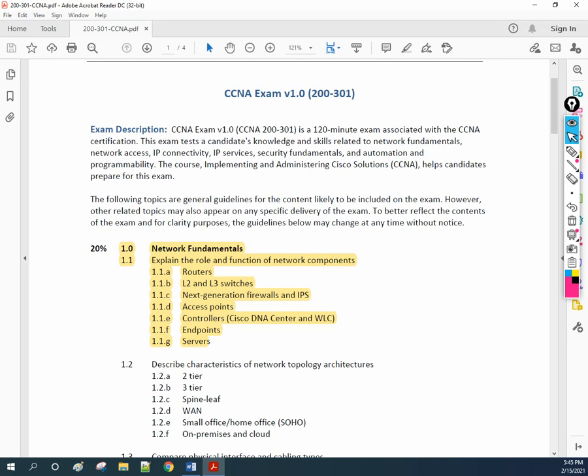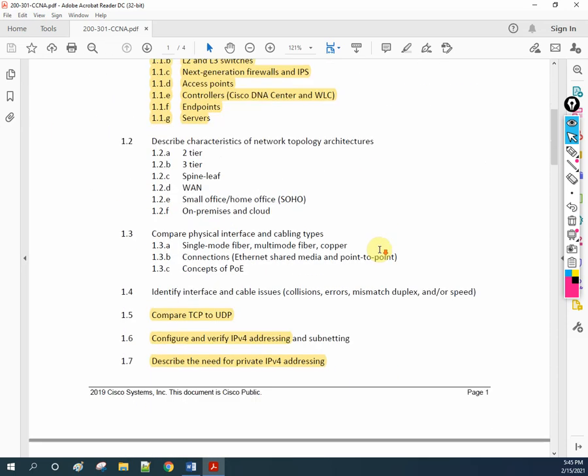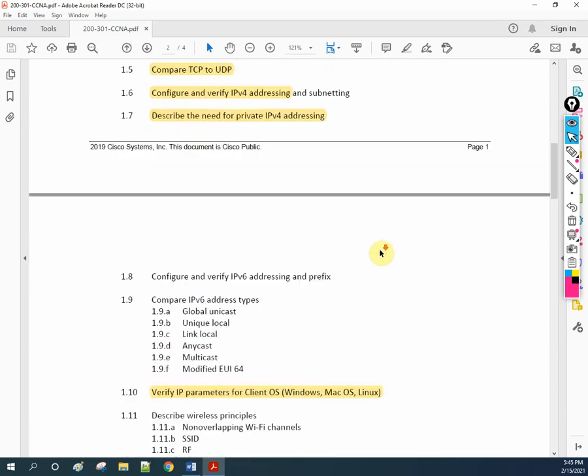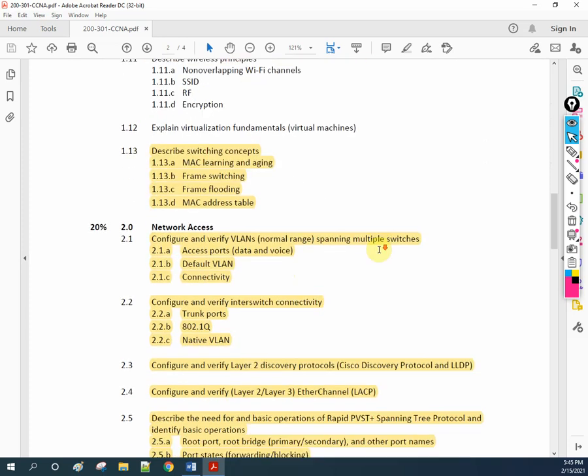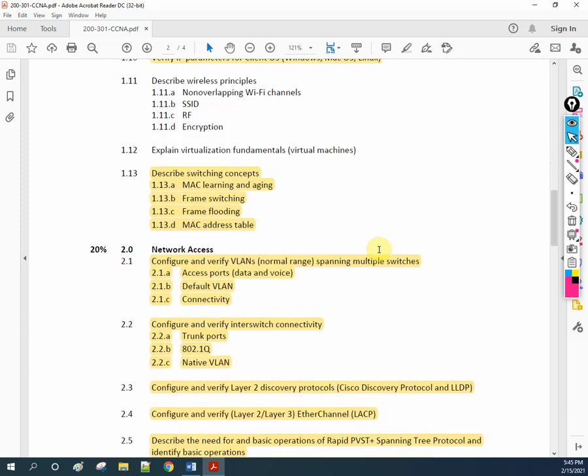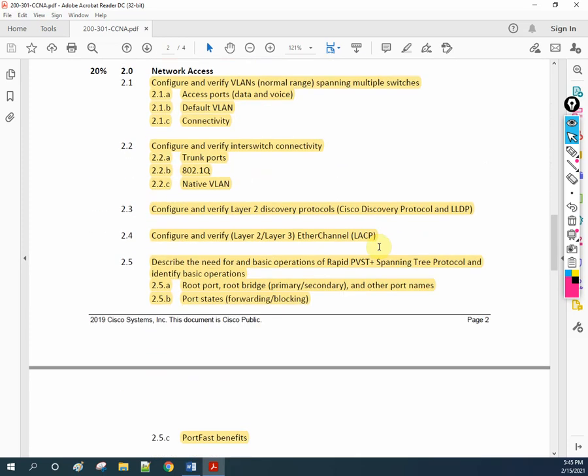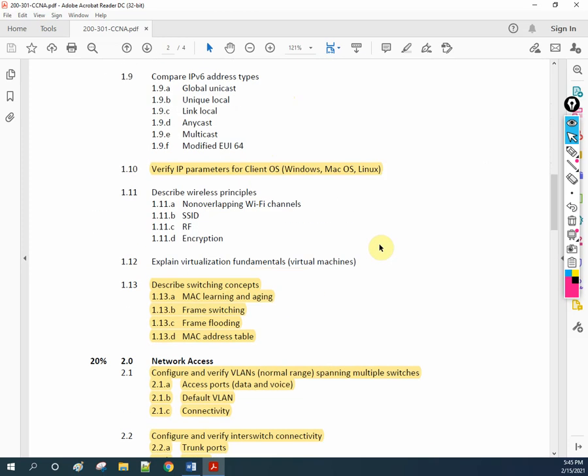Hello everyone. If you remember, this is our syllabus. Recently we covered NAT.